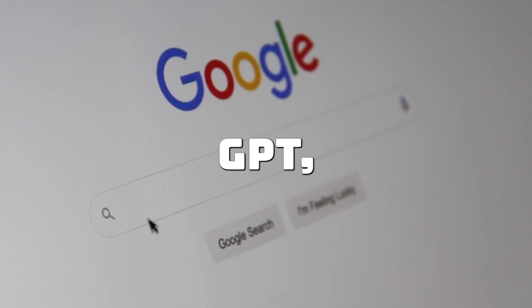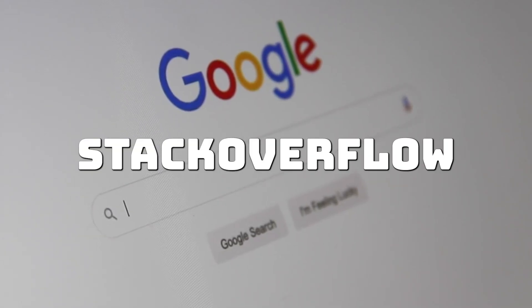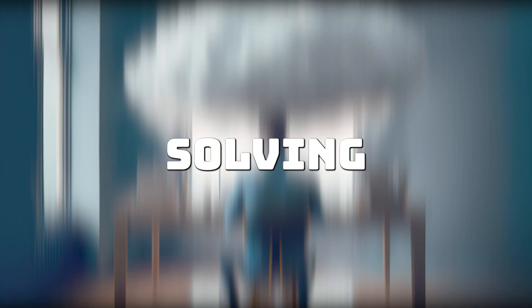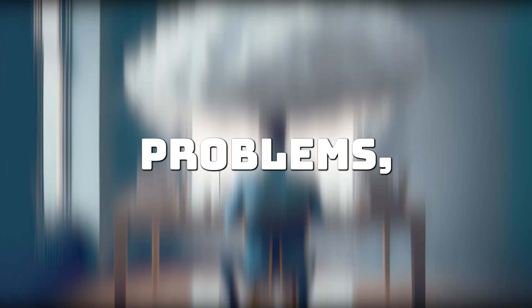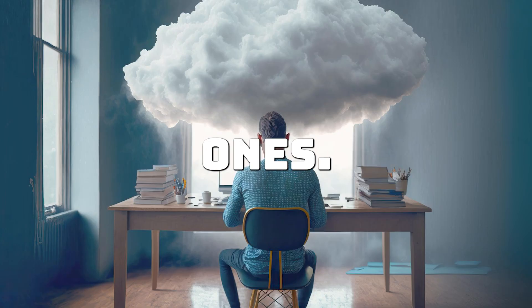Use Google, ChatGPT, Stack Overflow and documentation. This is where true learning happens, by solving real problems, not hypothetical ones.